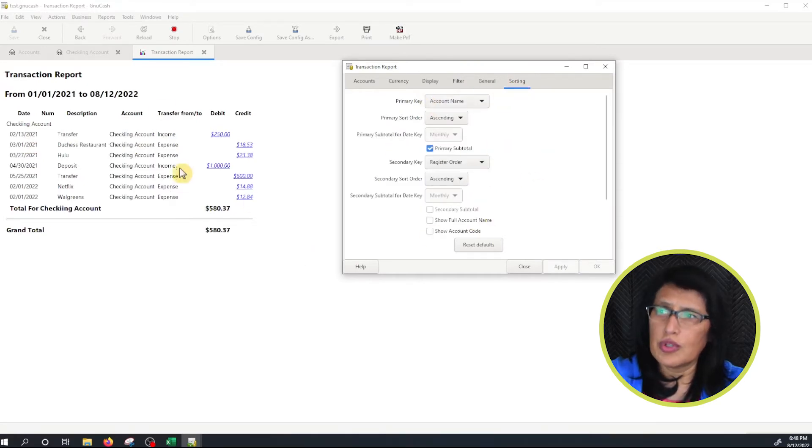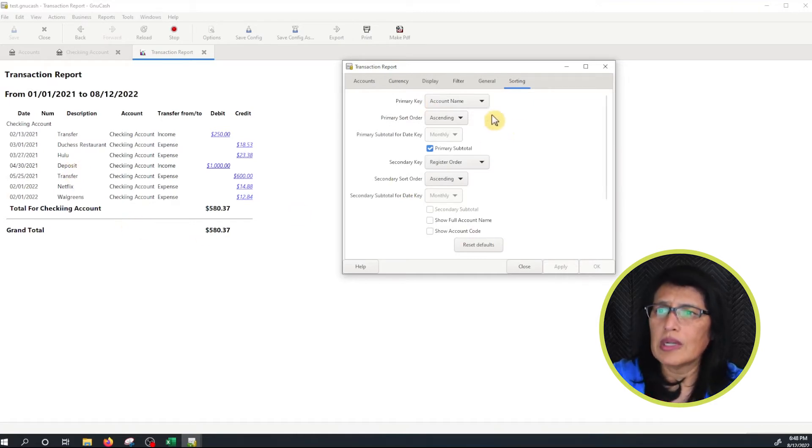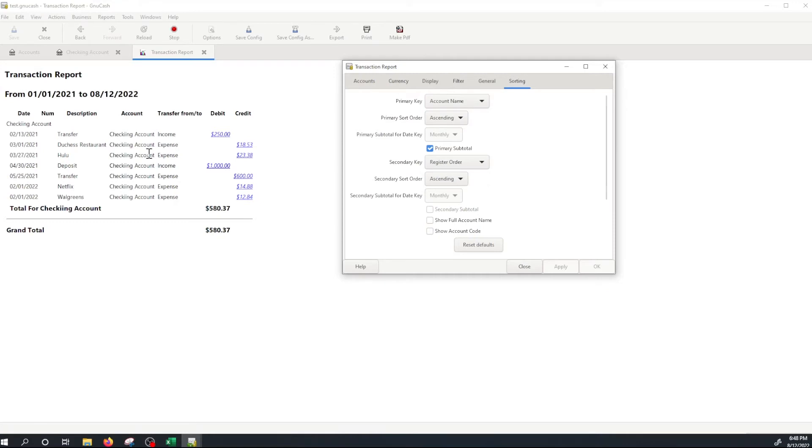Let's click on Sorting. If you want to sort by any of these categories or columns you're more than welcome to do that but I'm going to leave it like that. So let's see we have one, two, three, four, five, six, seven transactions on the register on the checking account.